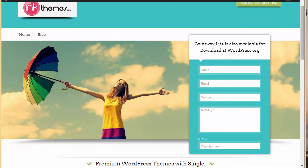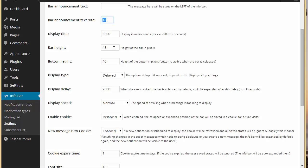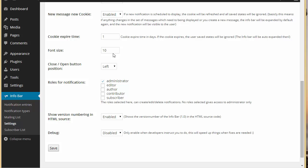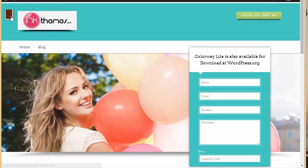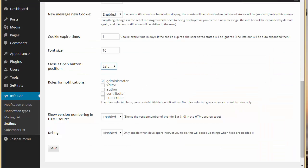Over here we have bar announcement text size, bar height, button height — you can fix all of these. You can also choose the display speed and the font size. Then there is the close/open button position — you can set it to left or right. Right now it is coming from the left side.